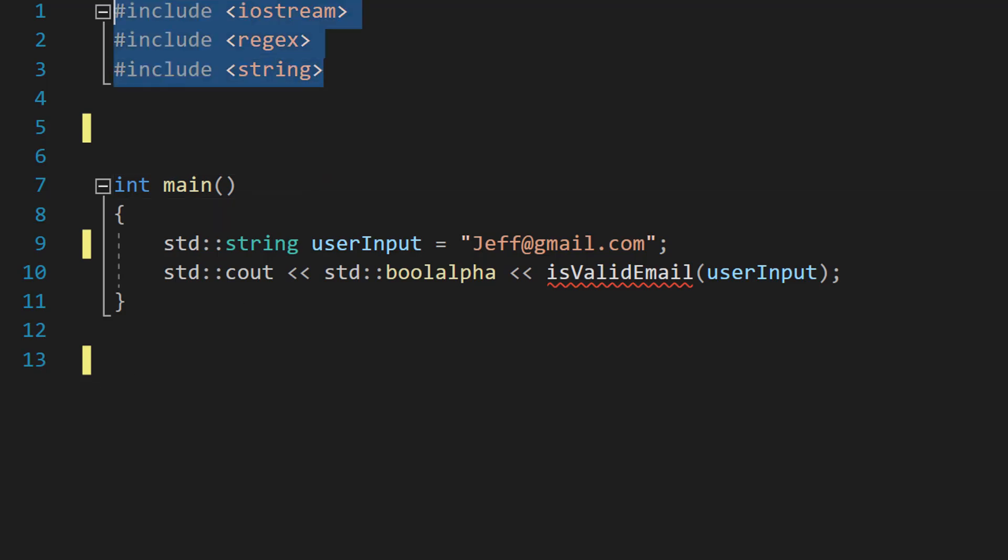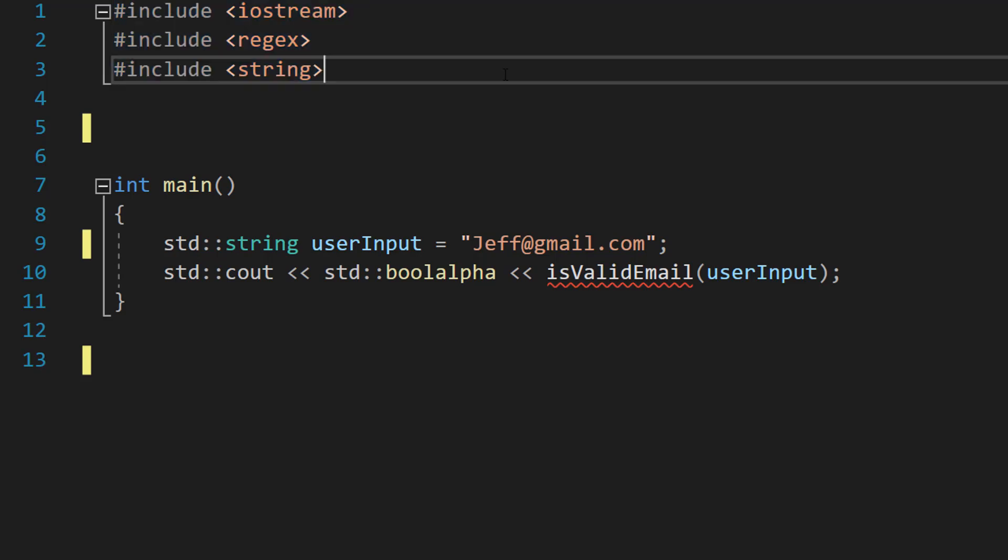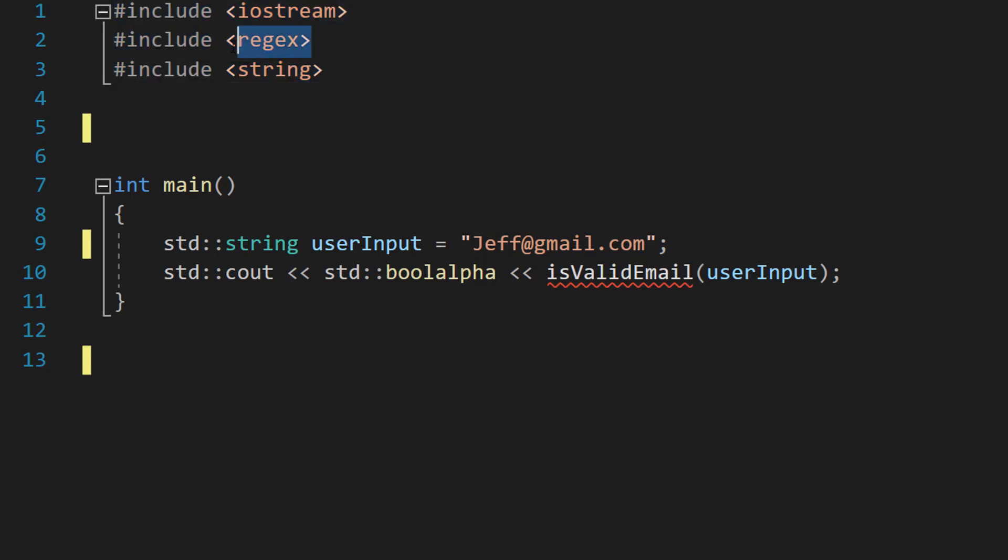Firstly make sure you import these three libraries as we'll be needing them for this tutorial: iostream, regex, and string.